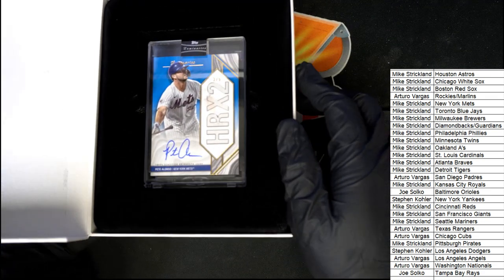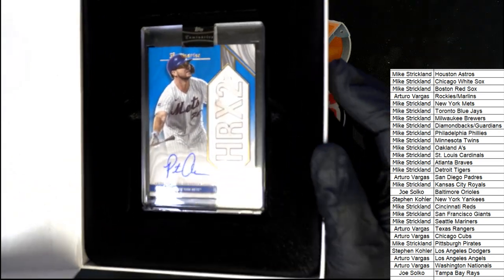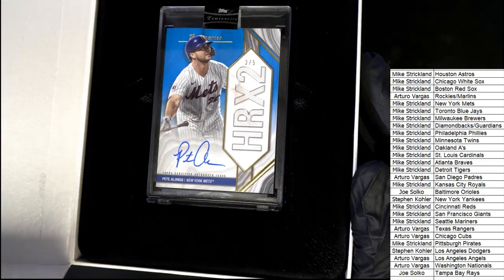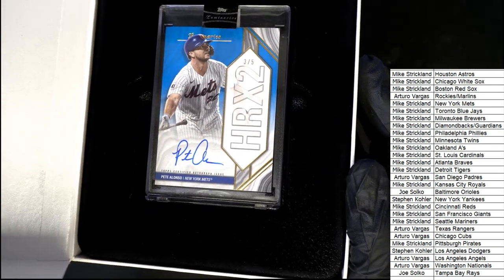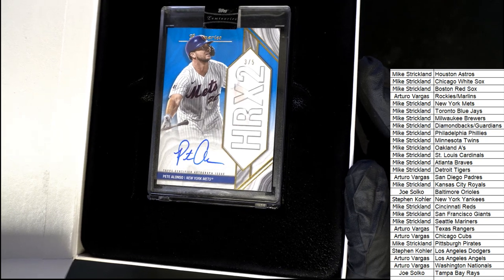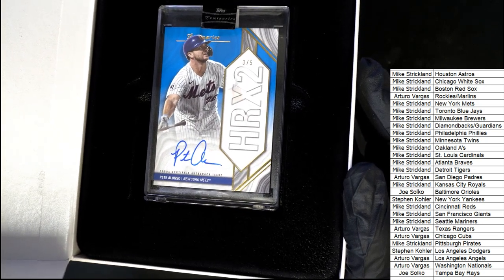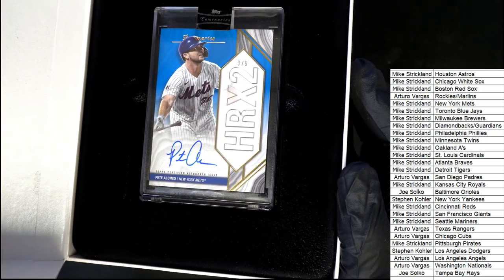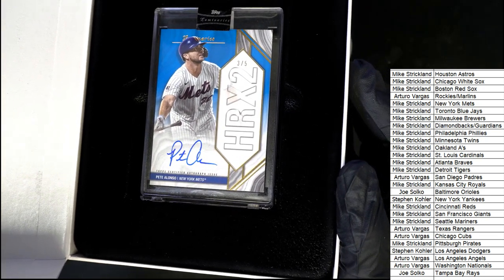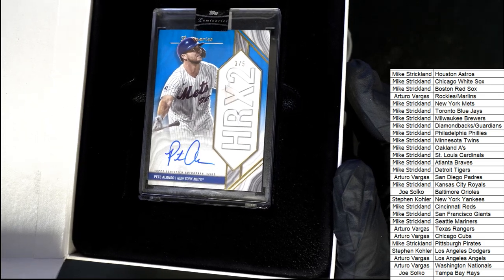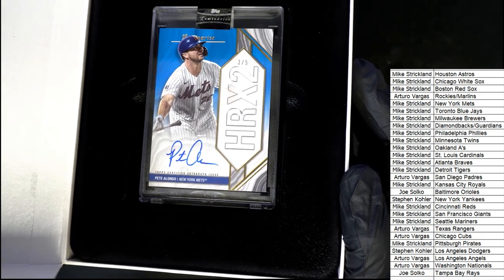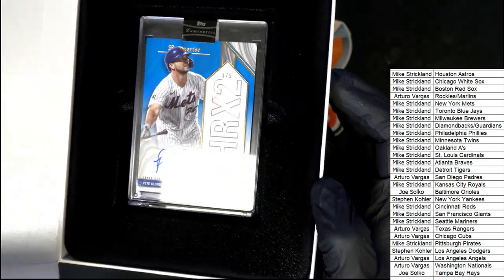It's a Pete Alonzo. It's a Mets home run times two, three of five. Wow, this is great. Wow, look at that thing. New York Mets center, Mike S, nice Pete Alonzo three of five.